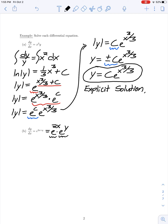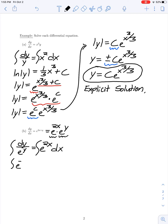To solve, I separate my variables. Dividing both sides by e^y and multiplying both sides by dx gives dy/e^y equals e^(2x) dx. To get rid of the differentials on both sides, I integrate on both sides. On the left-hand side I rewrite 1/e^y as e^(-y).